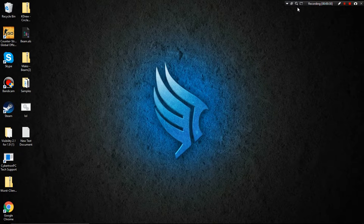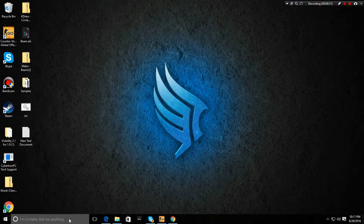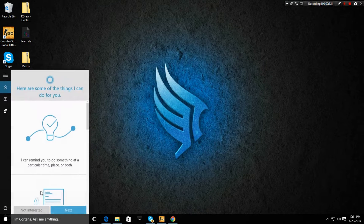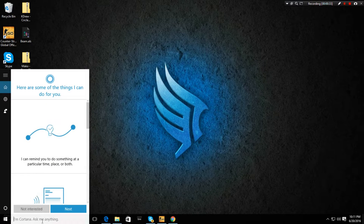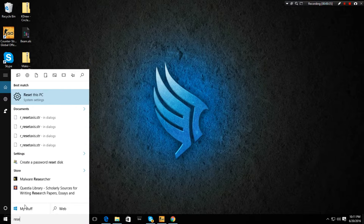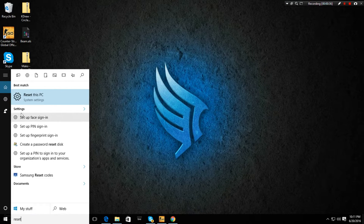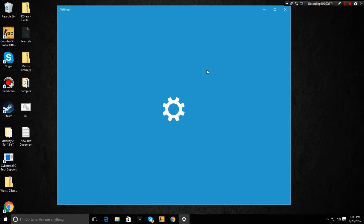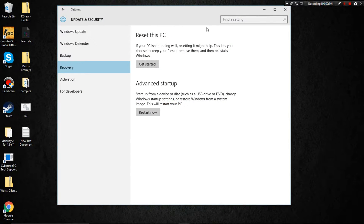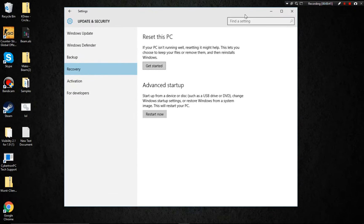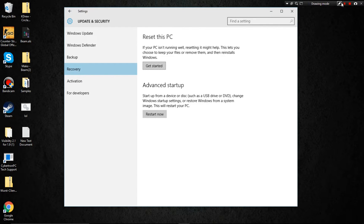Anyways, I want you guys to go ahead and go to reset — type it in here. Alright, this works for Windows 10, and by the way guys, this will take care of all your slow problems and viruses, and this has no downloading.